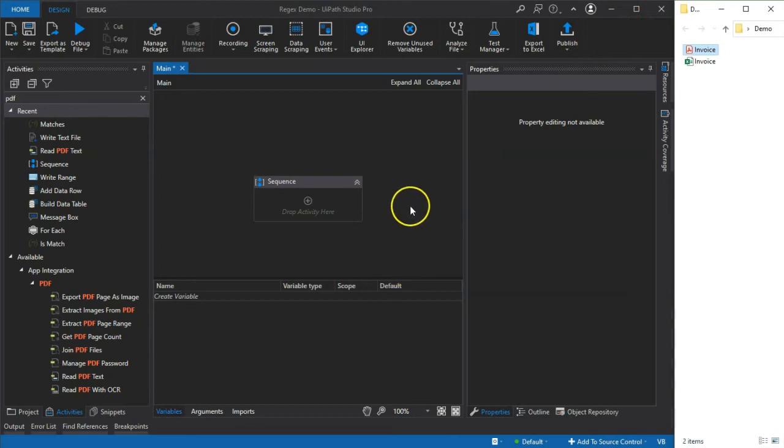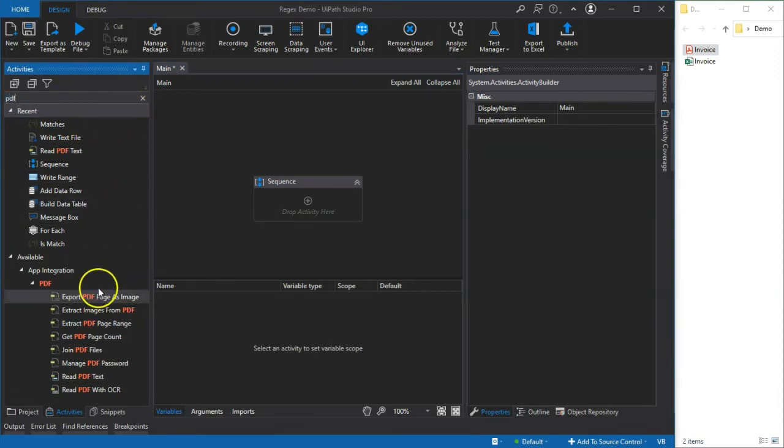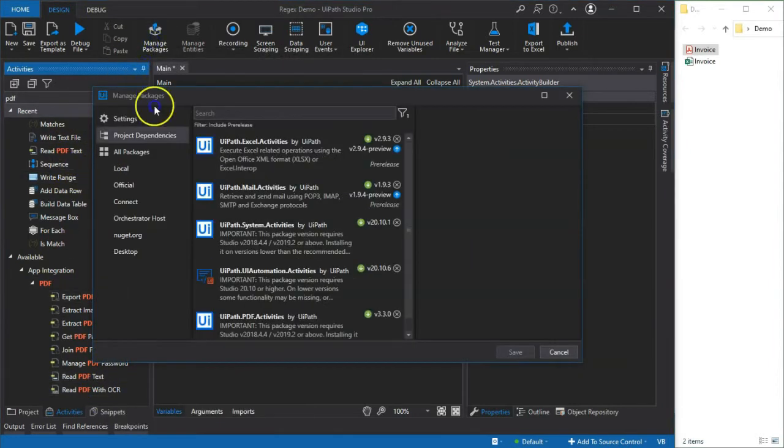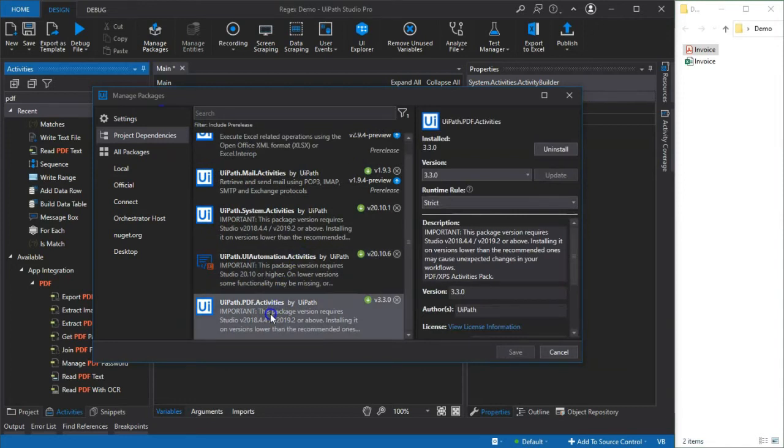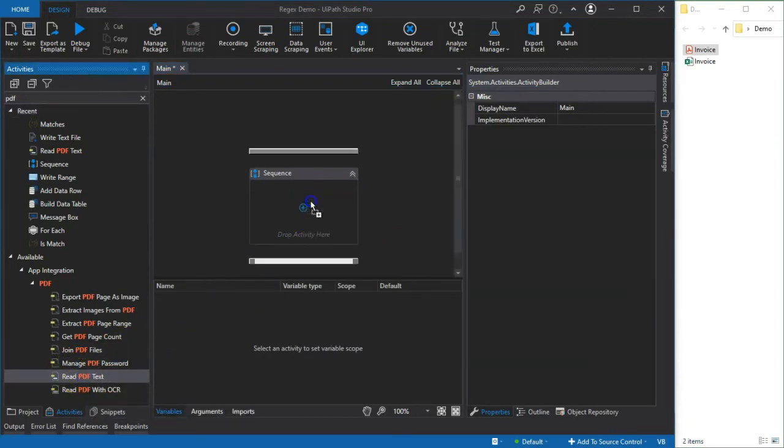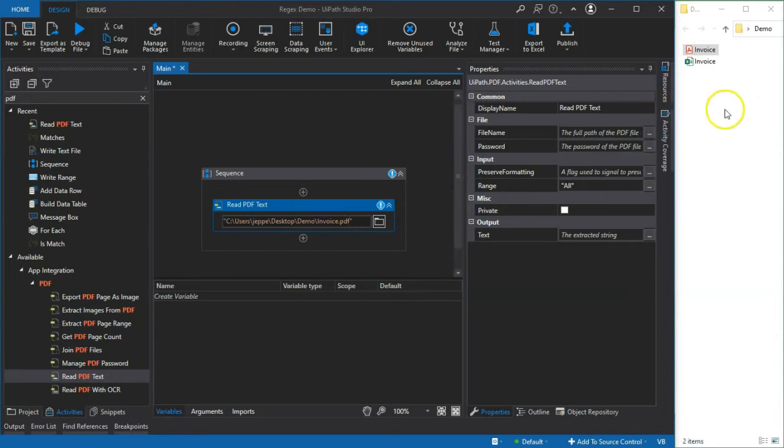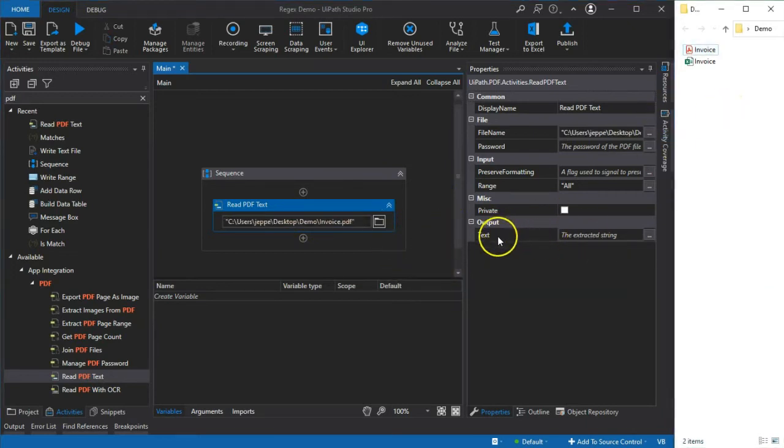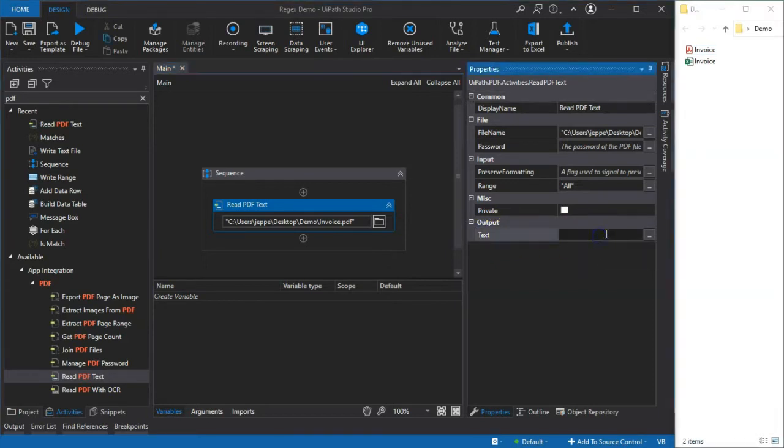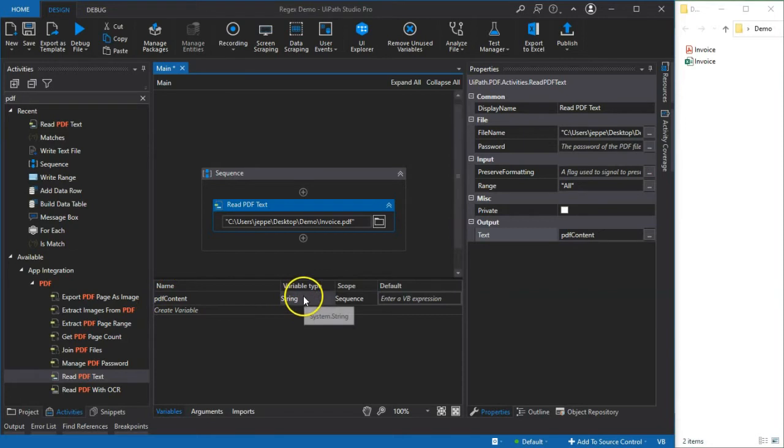So how do we do that? We go into UiPath Studio and search for PDF activities. We can see here that we actually have quite a few down here. These are part of this package called UiPath PDF activities that I have installed, so you'll need to install that if you don't have it. The activity that we're interested in is Read PDF Text, and if we drag that into our sequence we can define what PDF file we want to read from. I'll paste in the name of our PDF file here and it will extract the contents of that PDF into a text string. We'll create a variable here called PDF content.